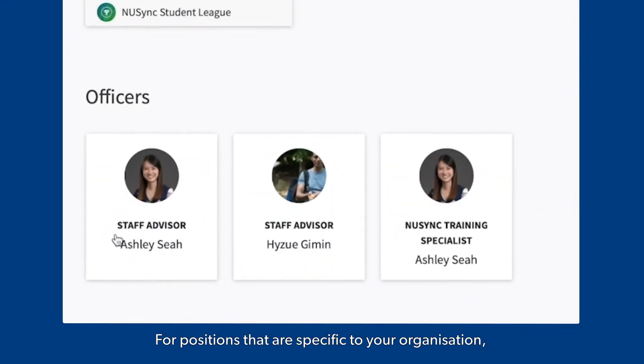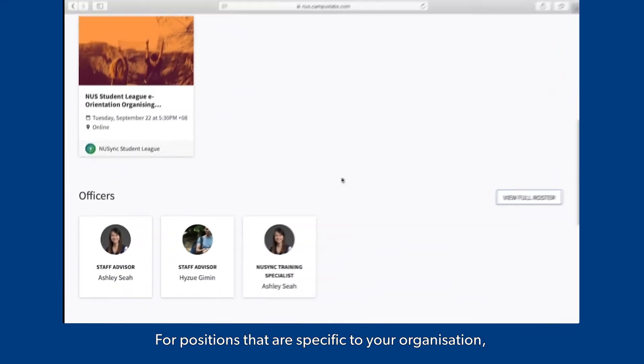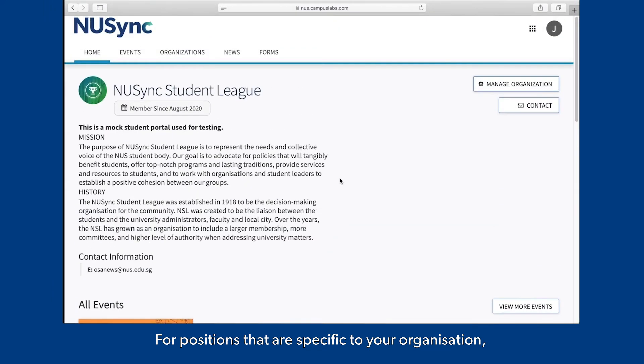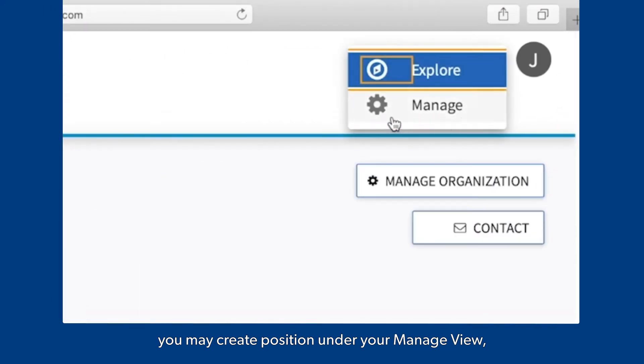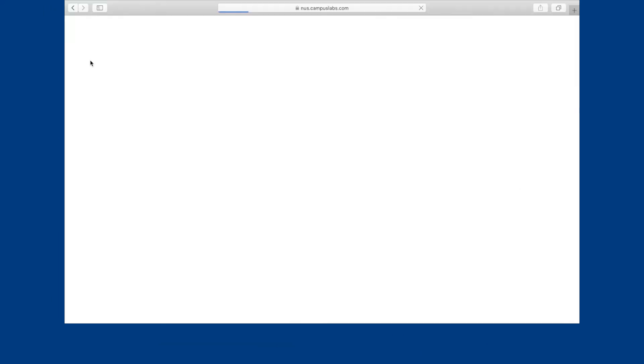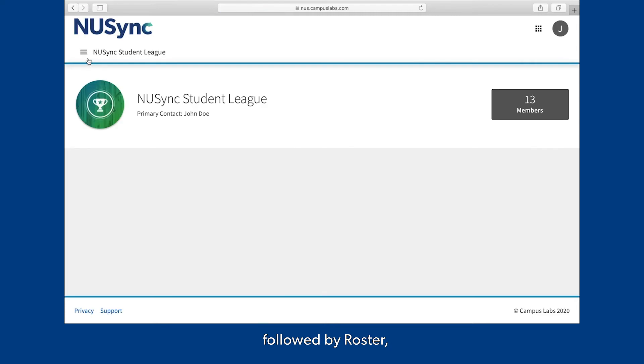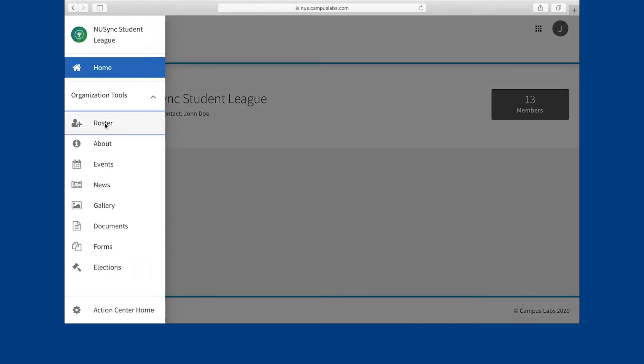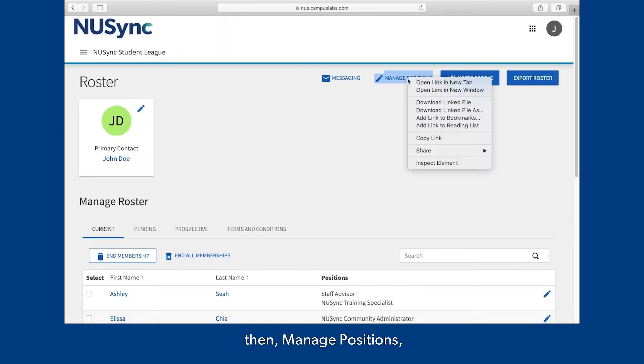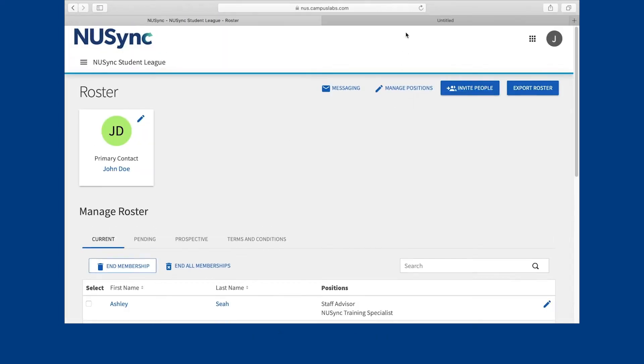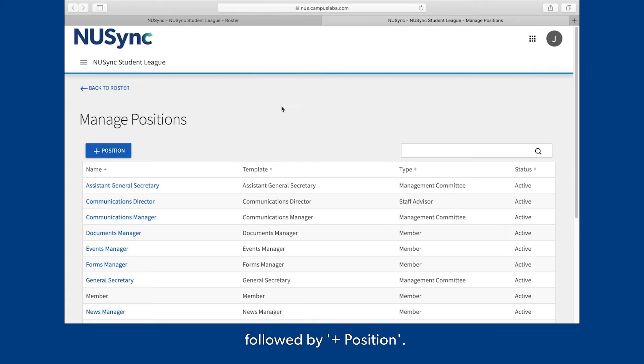For positions that are specific to your organization, you may create a position under your Manage view, followed by Roster, then Manage Positions, followed by Add Position.